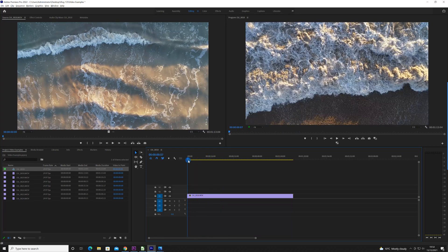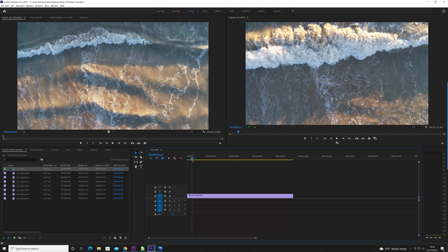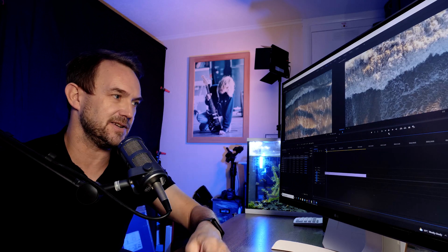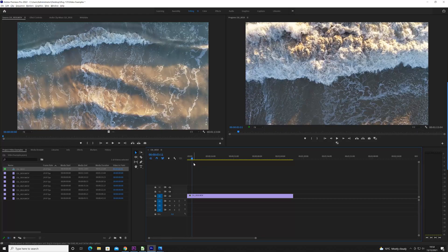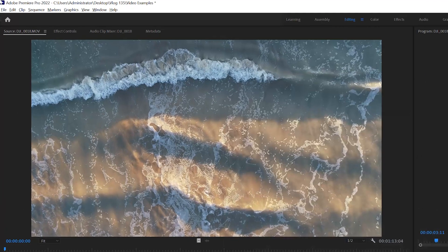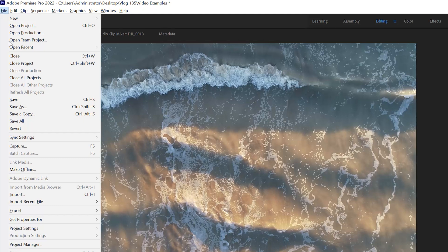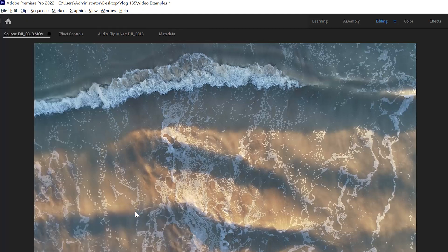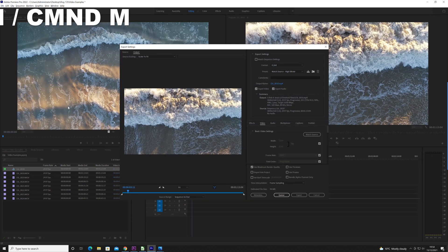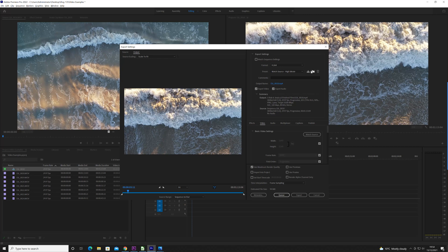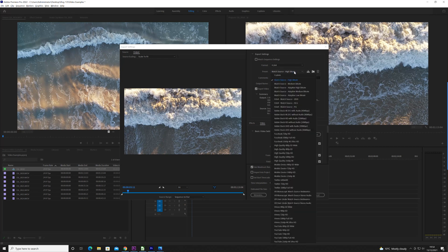Let's jump into Premiere Pro. I've got a drone video of the sea from above — the video itself isn't important, I'm going to show you how to export in 4K and HD. I'm going to use Control+M to bring up the export screen. You can also go to File > Export > Media, which brings up exactly the same screen. It's just a shortcut — Control+M on Windows or Command+M on a Mac.